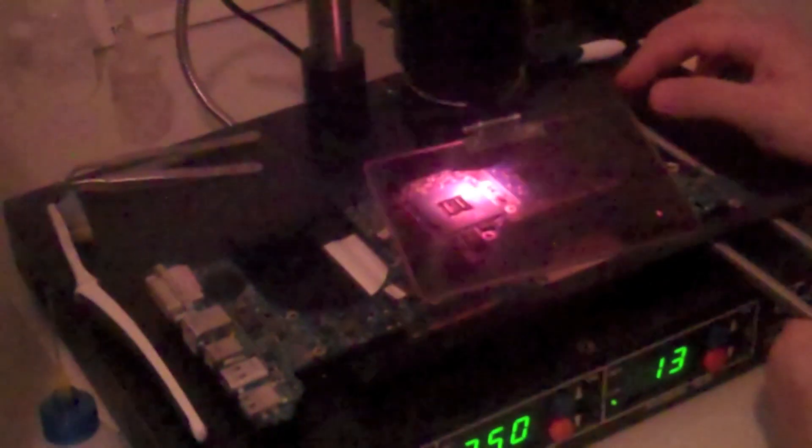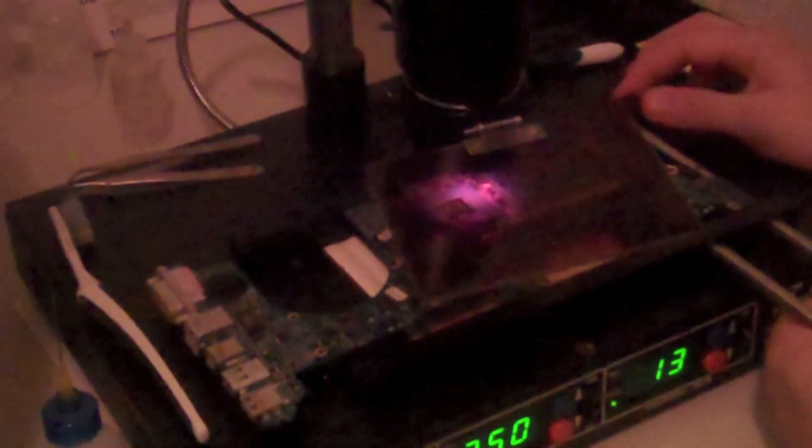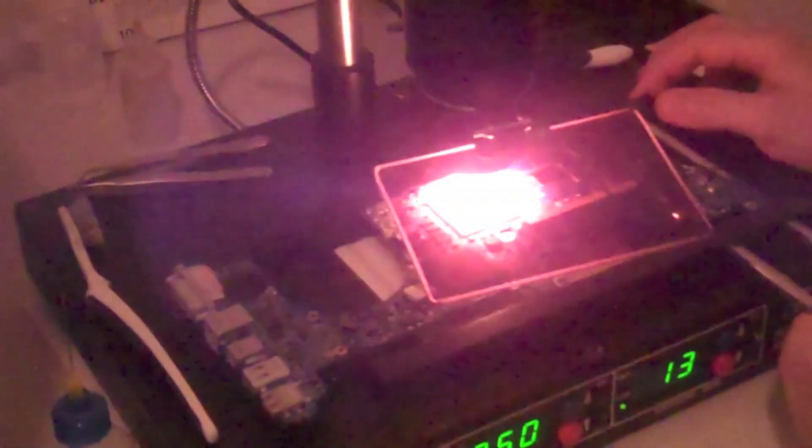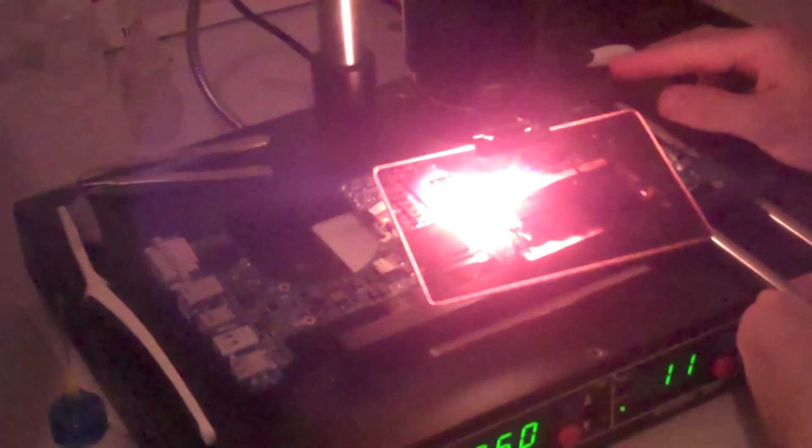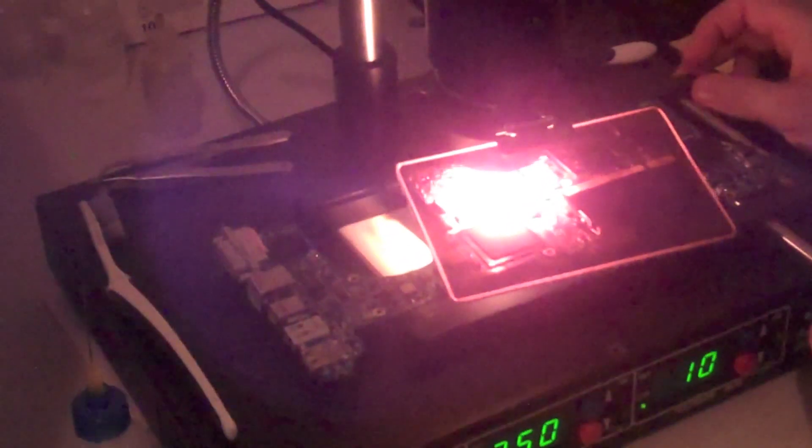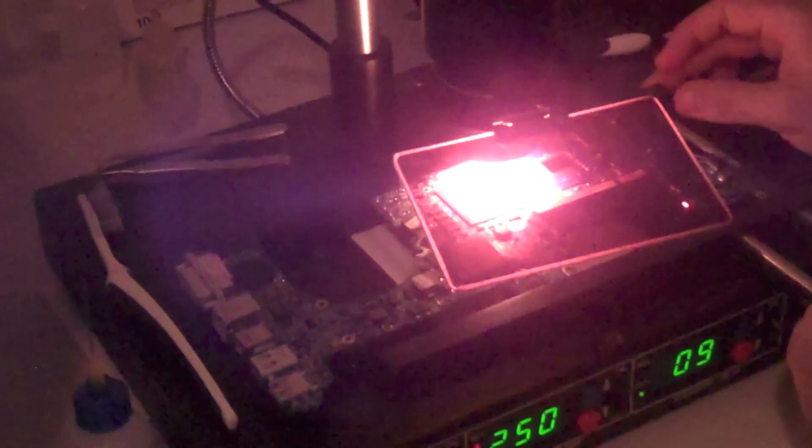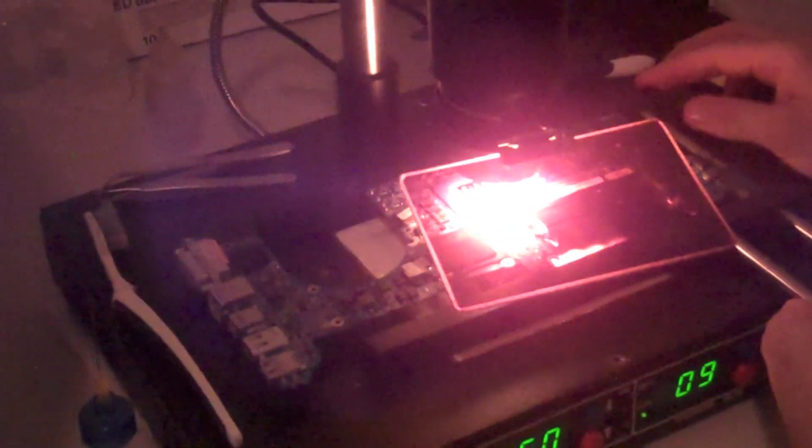I'm just deviating from the pattern because I want to have a different start point. And now I'm going to go in a circular motion.